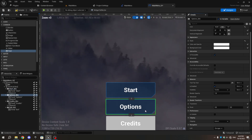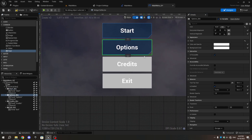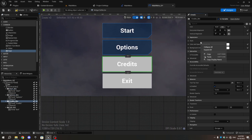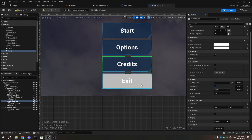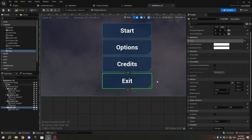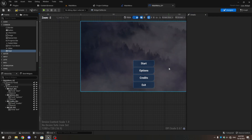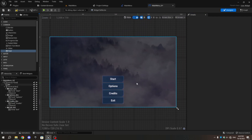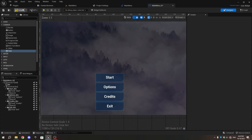Right-click on the Style section, select Copy, and paste it into the Style section of the other buttons. Compile and Save.